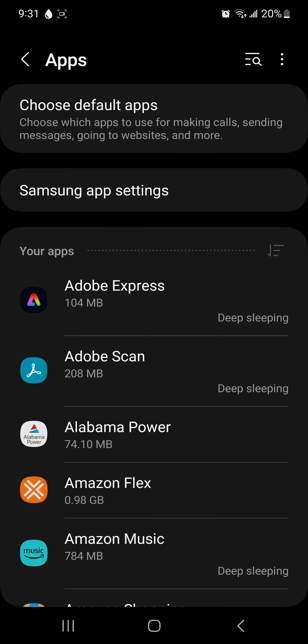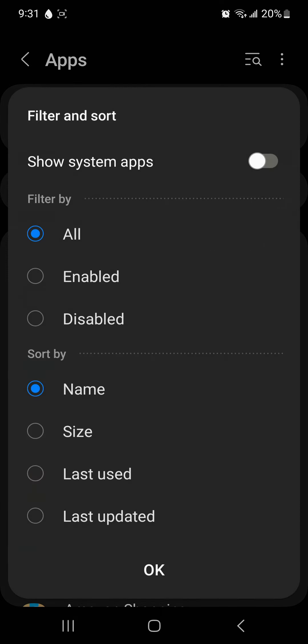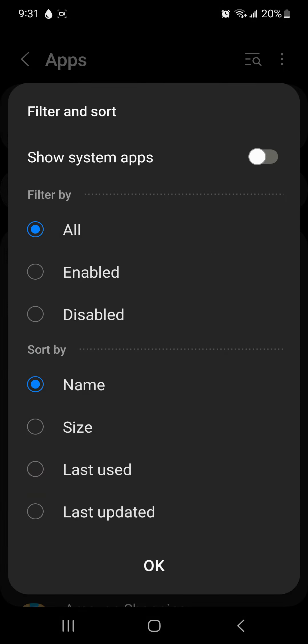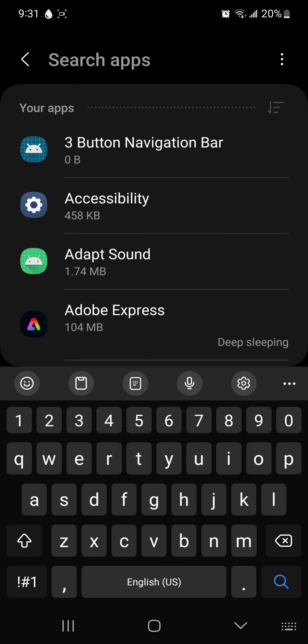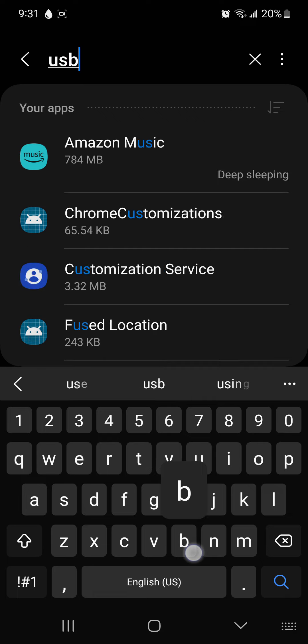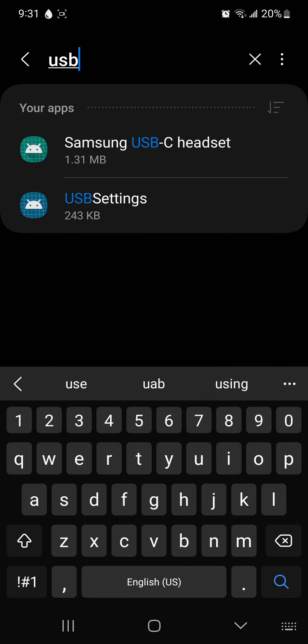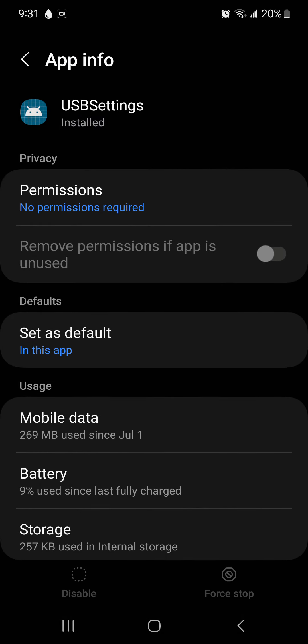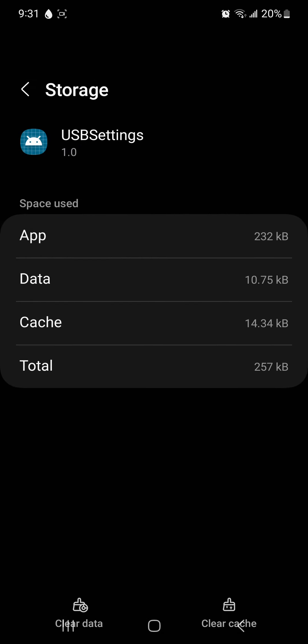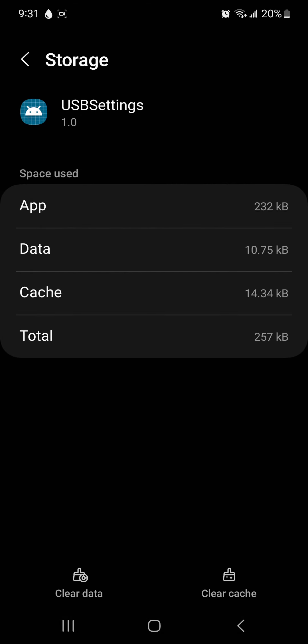Go to this icon right here at the middle of the screen and to your right, show system apps. Okay, you're going to search for USB. You're going to go to USB settings, go into storage and clear the cache.